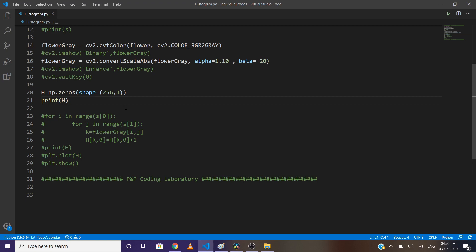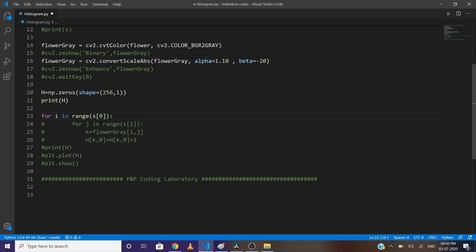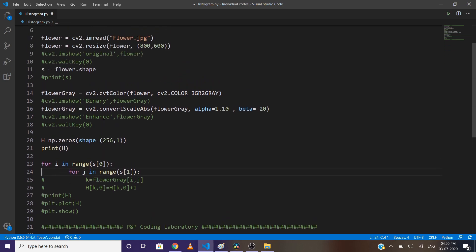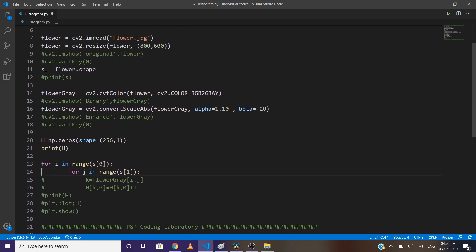We'll need two for loops - one for the row and one for the column. We have 600 rows and 800 columns. In general terms, we write s[0] and s[1], which is why we defined s before. Now read the pixel value from the image and store it in a variable.